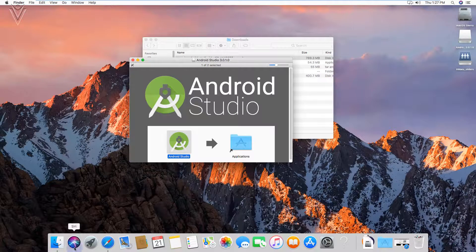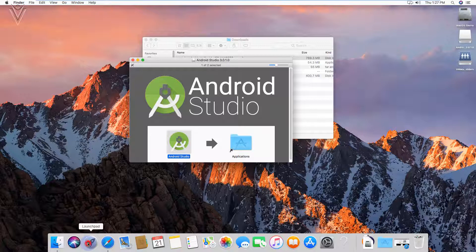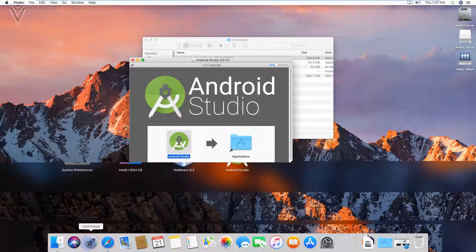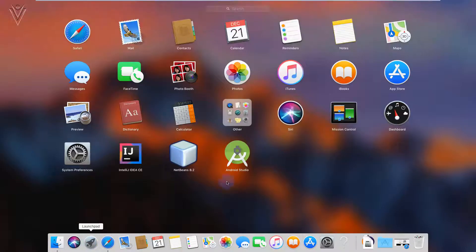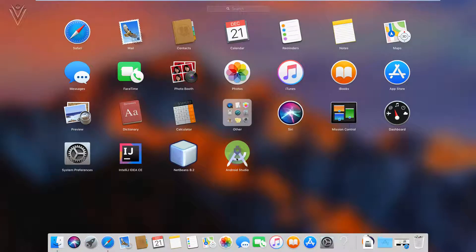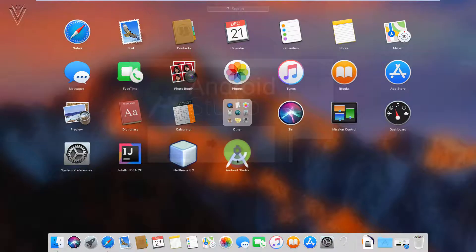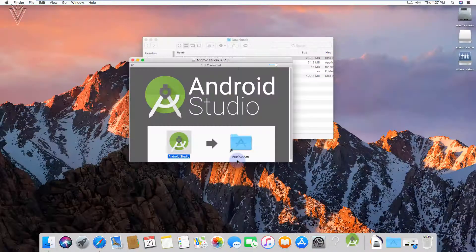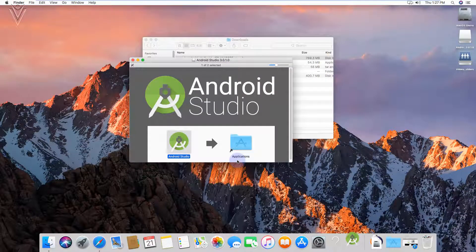I am going to open Launchpad. And this is our Android Studio. So Android Studio installation is completed successfully. I am going to click on this icon to launch Android Studio.